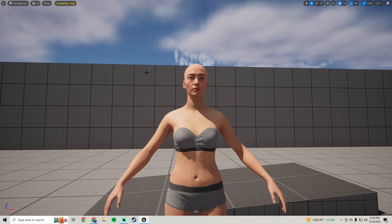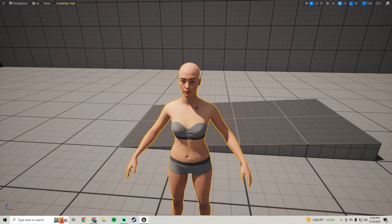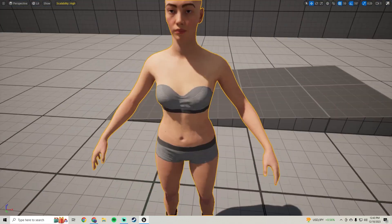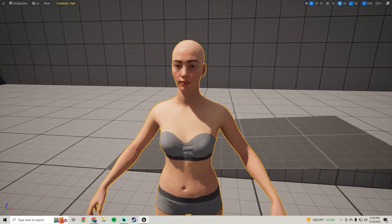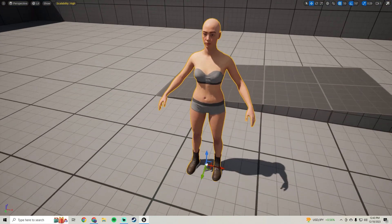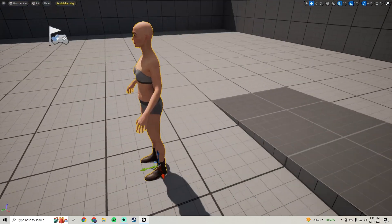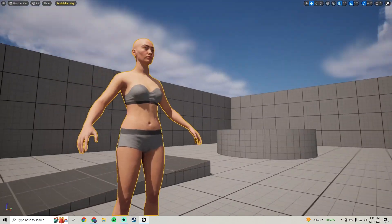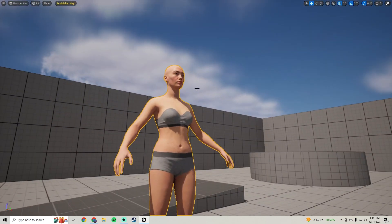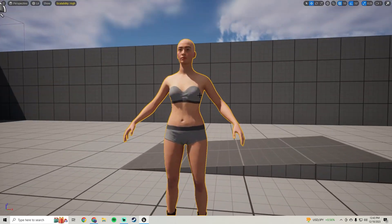In this tutorial we're going to be taking our female character in Blender and splitting her, kind of like we did with our male character, so we can get her ready for the character creator system and the equipment system.